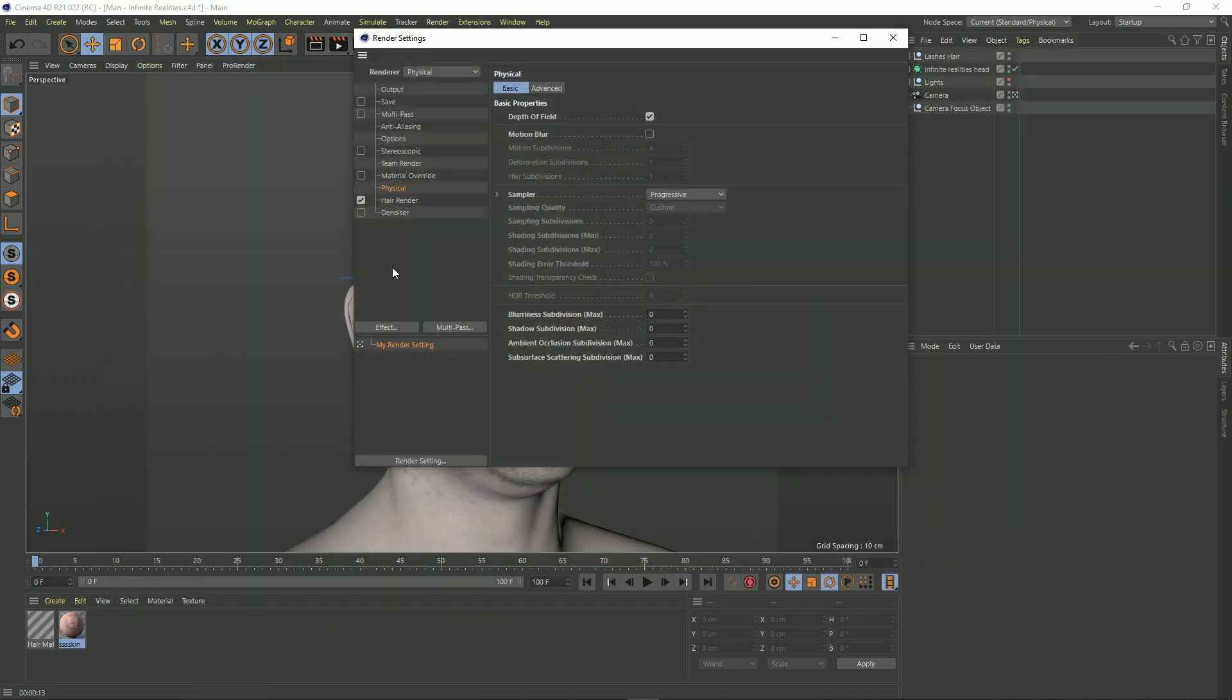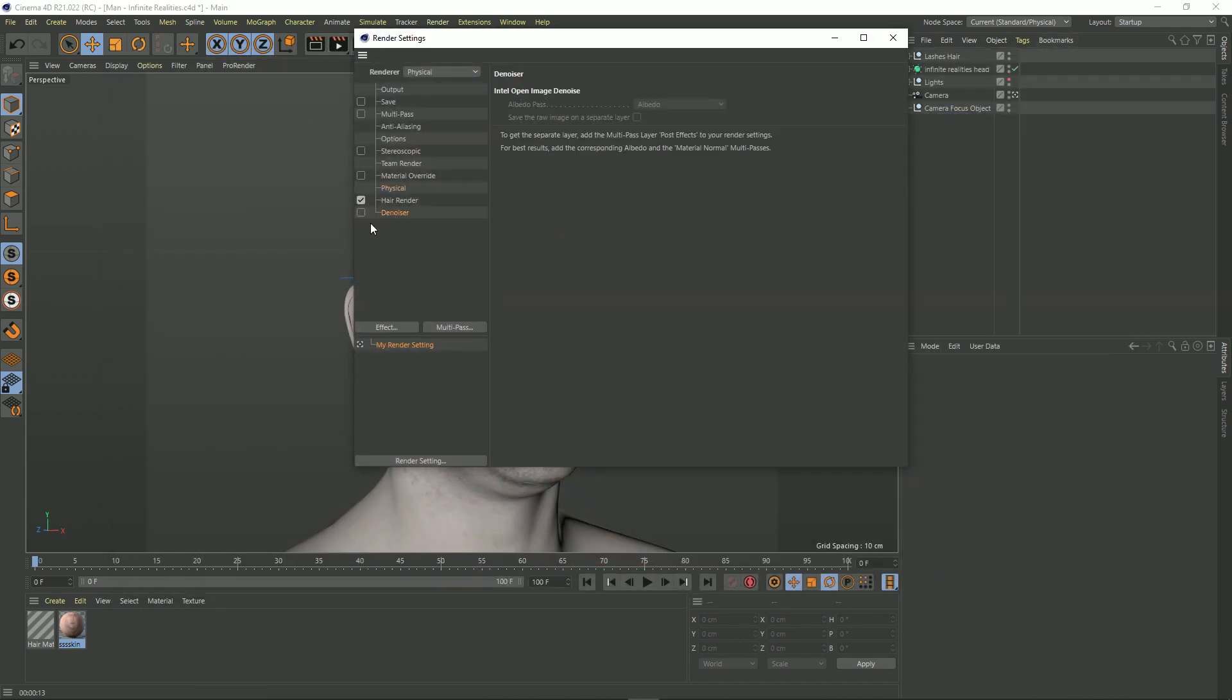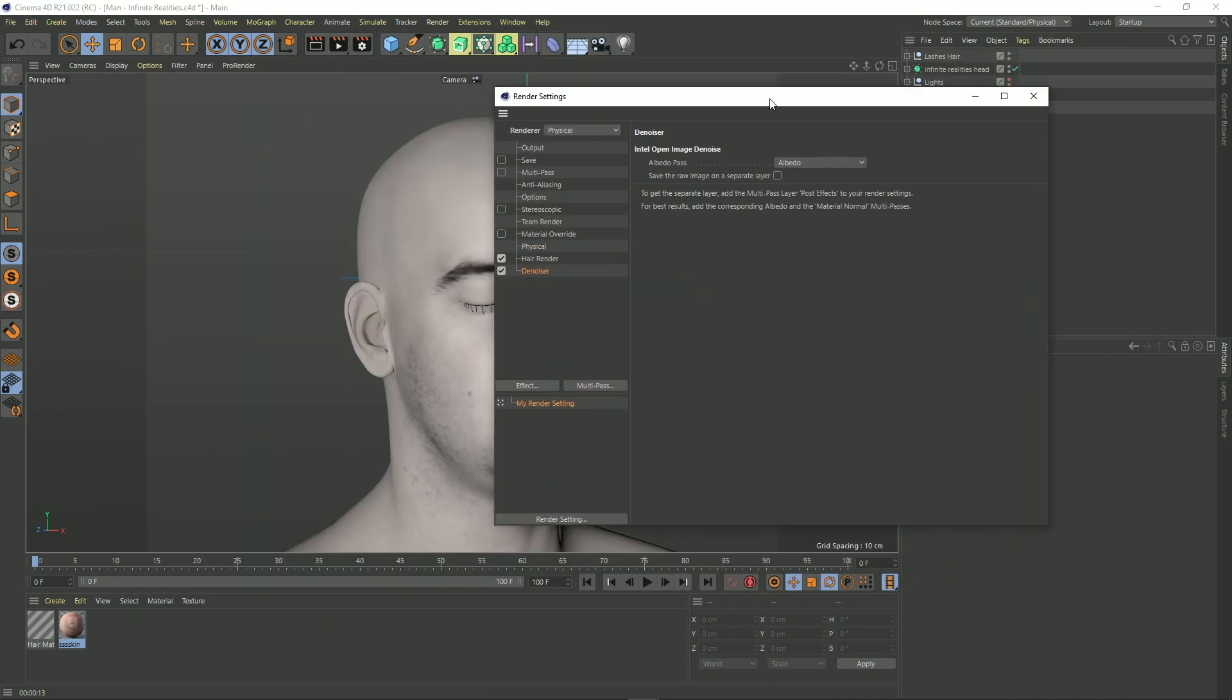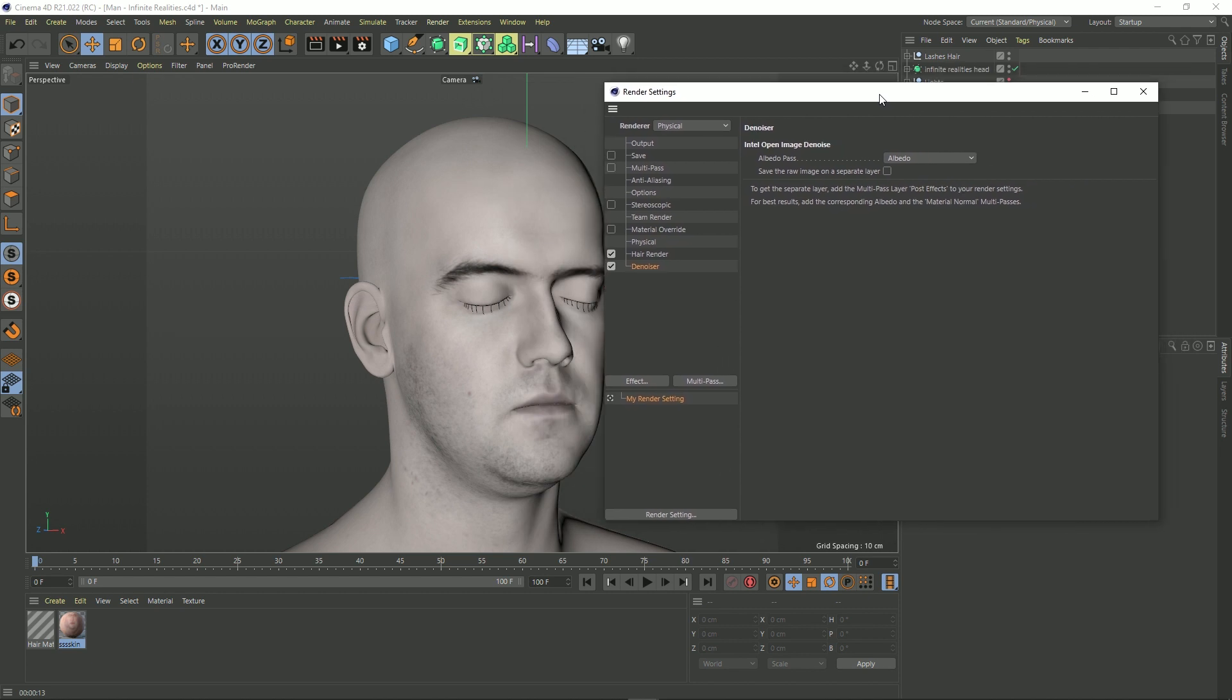Okay, so now that's done, let's turn our denoiser on in the physical render. And you'll notice that we've got slightly different options here. We've got an albedo pass, and this is to do with how the denoiser detects edges.